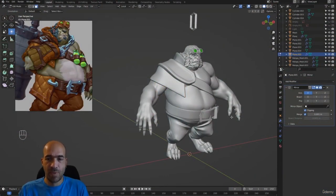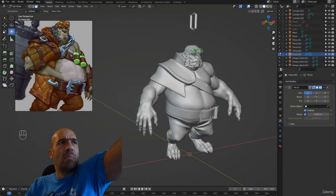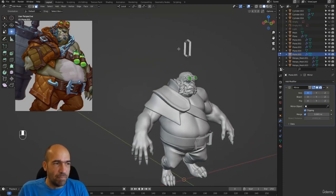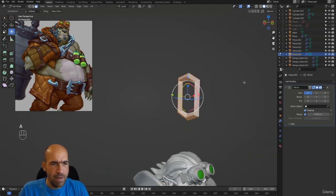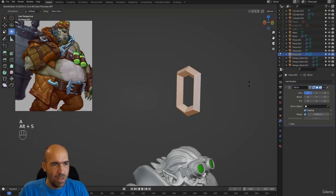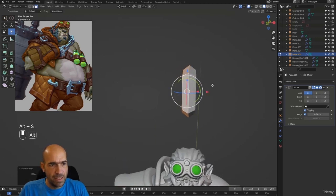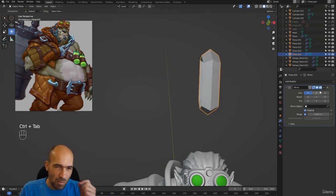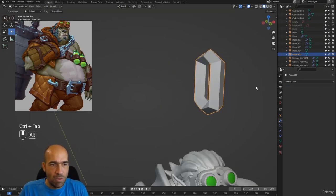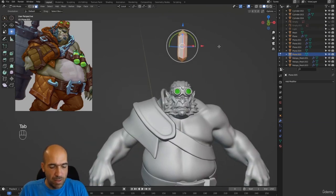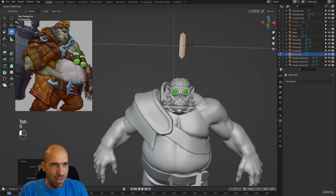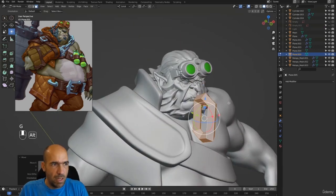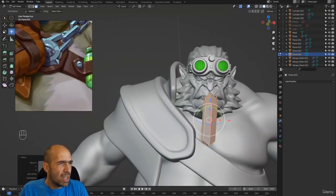Alright, we continue here. Let me turn on my light. We have started the chain — let's select it by pressing A, and then Alt+S will allow us to inflate. This is good. Now I will apply the mirror modifier, but we have to go to object mode first. I'll apply the mirror modifier, press Tab, make it a little bit smaller, maybe smash it like this — we don't need it to be that thick.